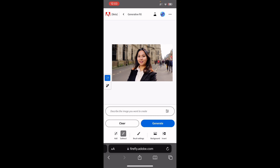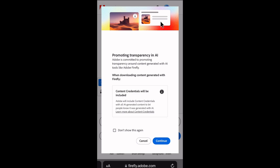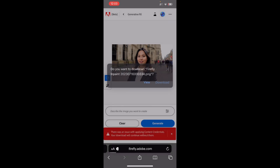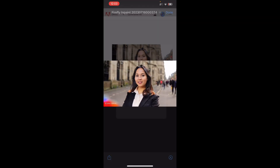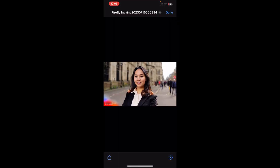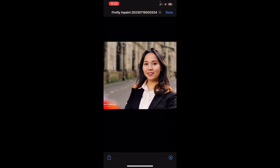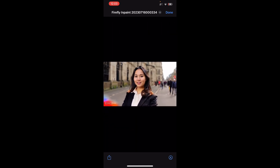Now once I'm done, I want to download this image. In the top right corner you'll see three dots — tap there and tap download. After you tap continue, it'll start downloading the image to your gallery. I'll tap download and the image has already been downloaded to my gallery.